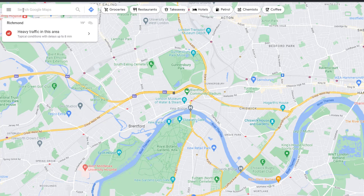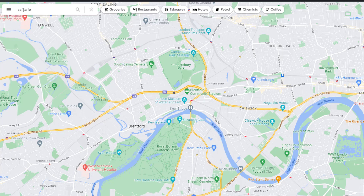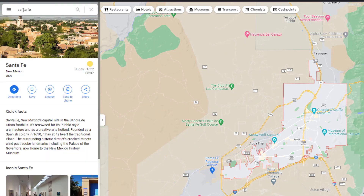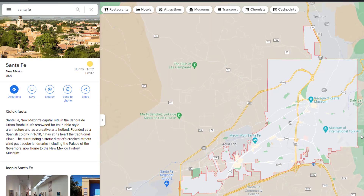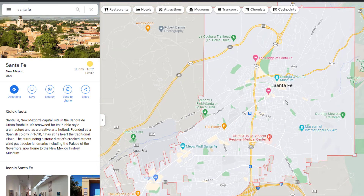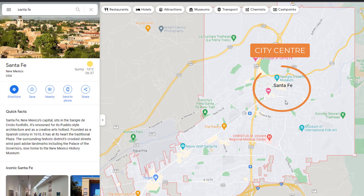To find out what Google considers to be the center of a city, go to Google Maps and search for the city where your business is located. Look at where the name of the city is placed on the map — you may need to zoom in or out. This is where Google considers the city center to be.